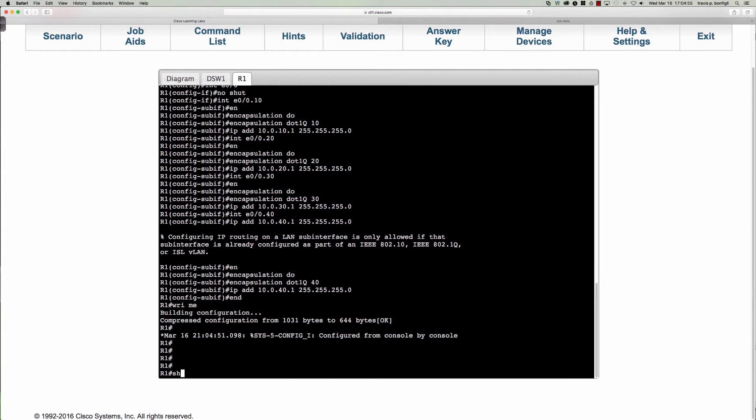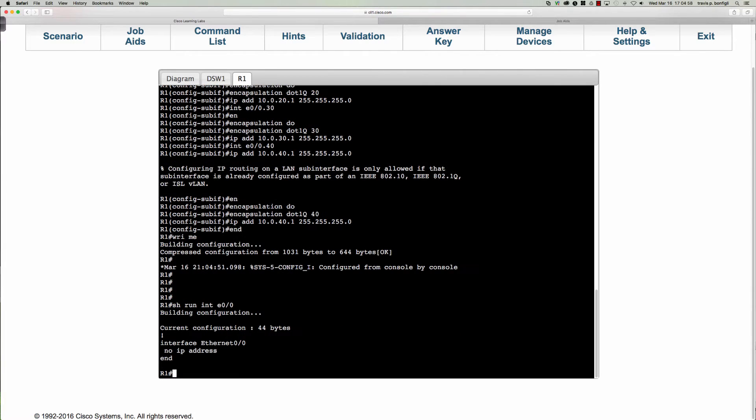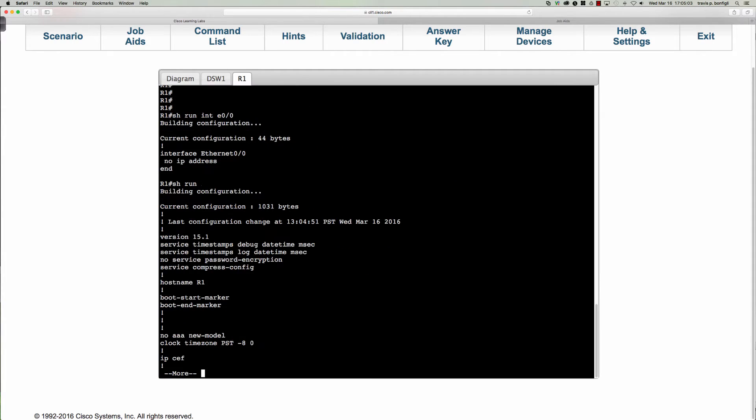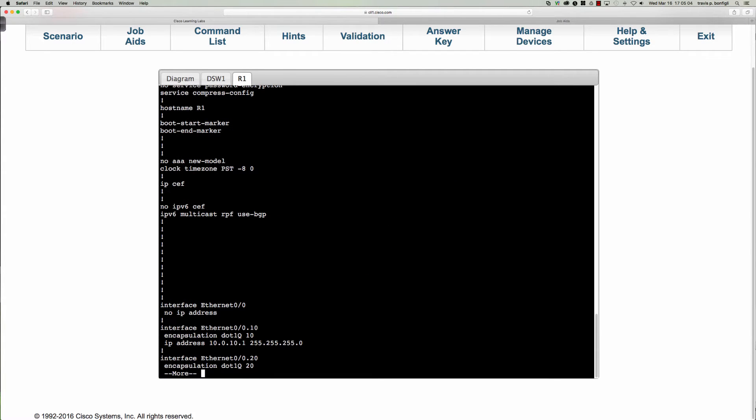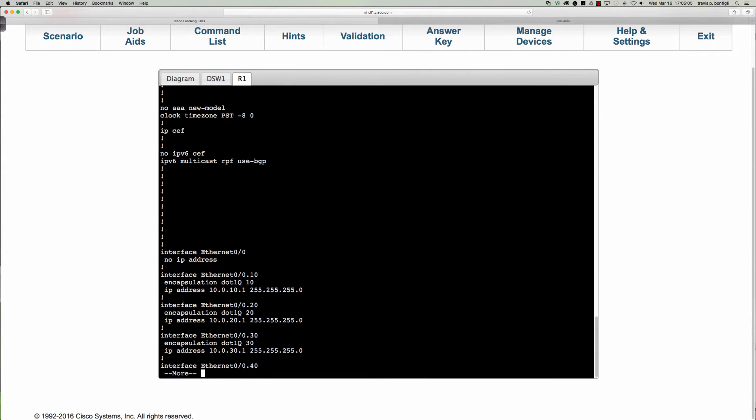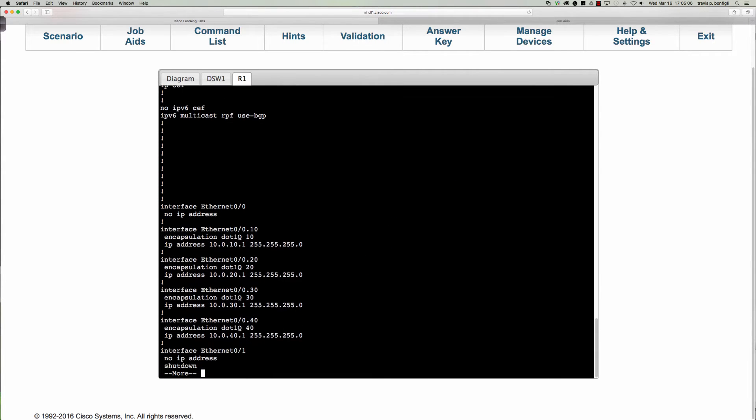Let's save off our config here. If I were to say show run interface Ethernet 0/0 you would see we've got nothing there. If I were to say show run we'll get it all dropped out here. So now we've got the interfaces, or I should say the sub-interfaces, configured.